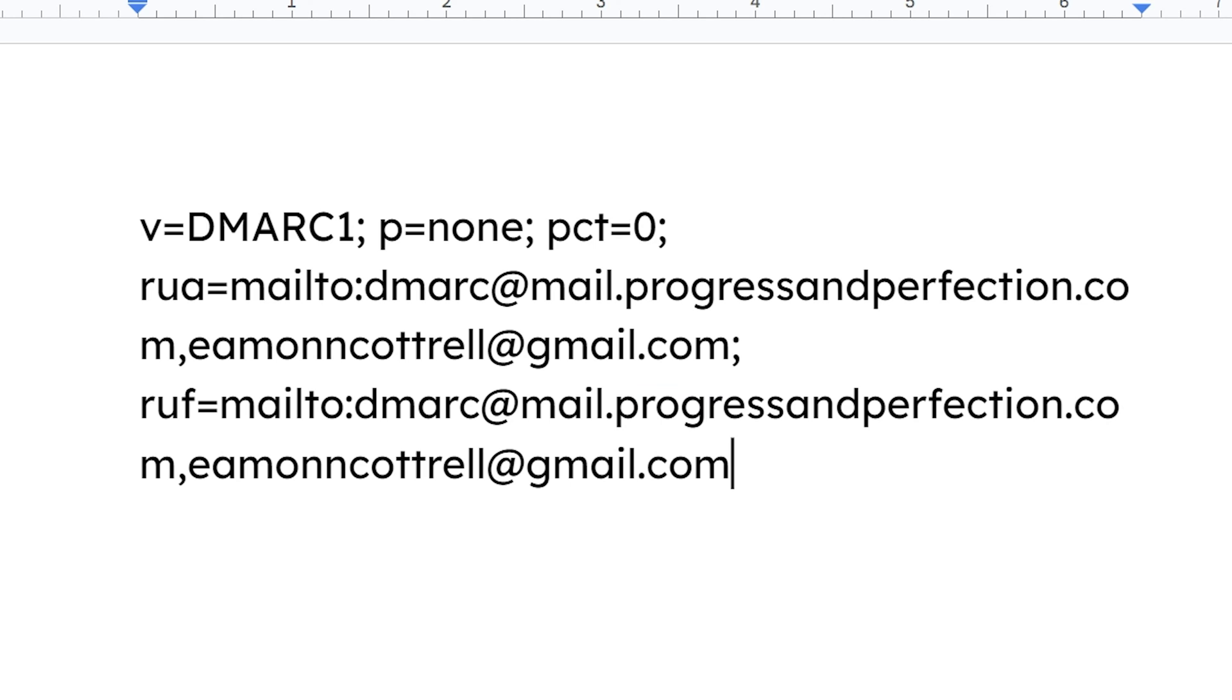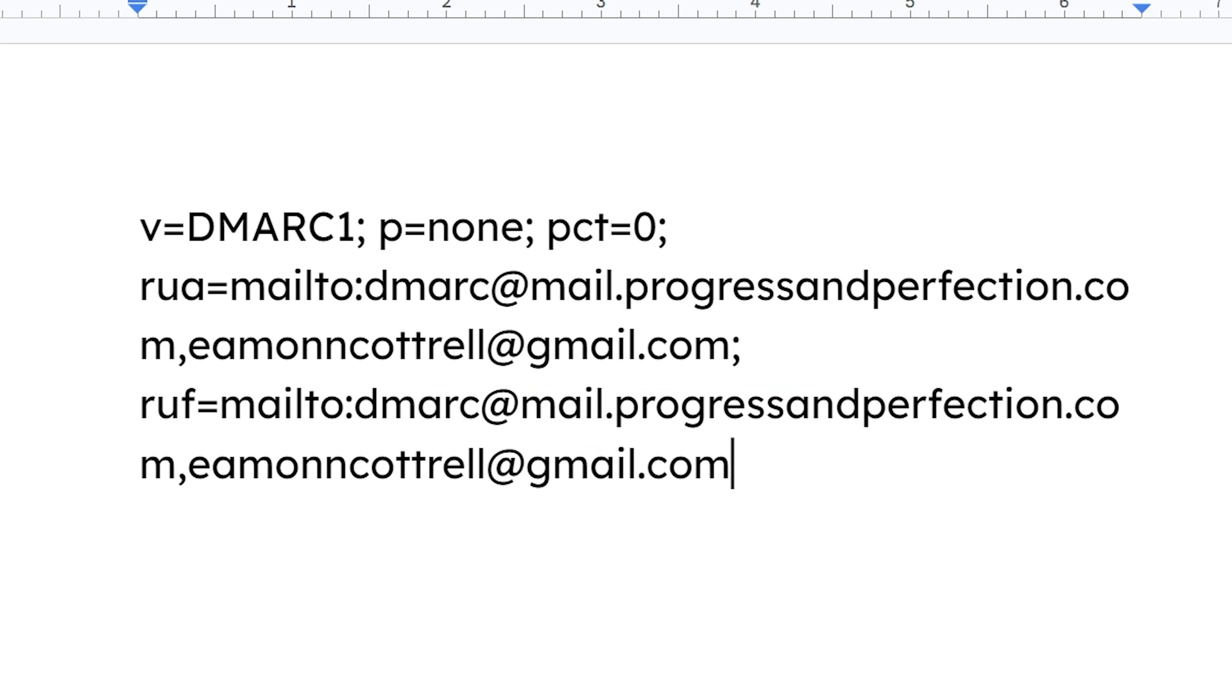Now what I've copied in here is a version V equals DMARC1. P is the priority. I'm going to put none to start with. It's been recommended in a couple of the articles that I checked out in advance to just start with none. And then the percentage, it shouldn't matter since I'm selecting none, you can read more on this. I'll link an article that I referenced in the description below, but I'm going to put just percent zero. And then these mail to addresses, I'm using DMARC at mail.progressandperfection.com as well as a comma separating that with eamonncottrell at Gmail, my regular Gmail address.